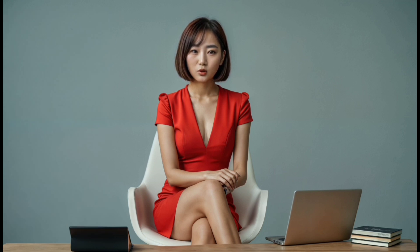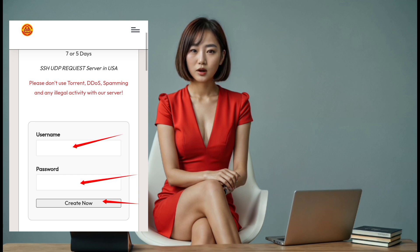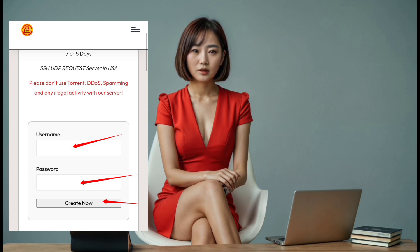Step 5. After selecting the server location, you'll be taken to an account creation page. Enter your desired username and password, then click the create button to set up your account.